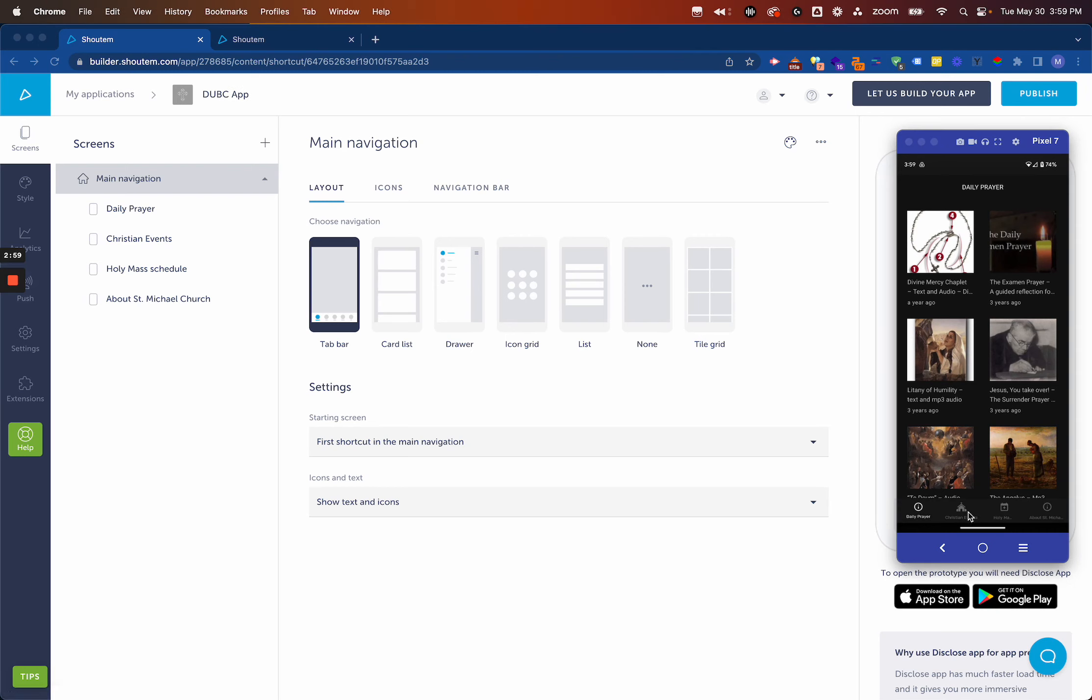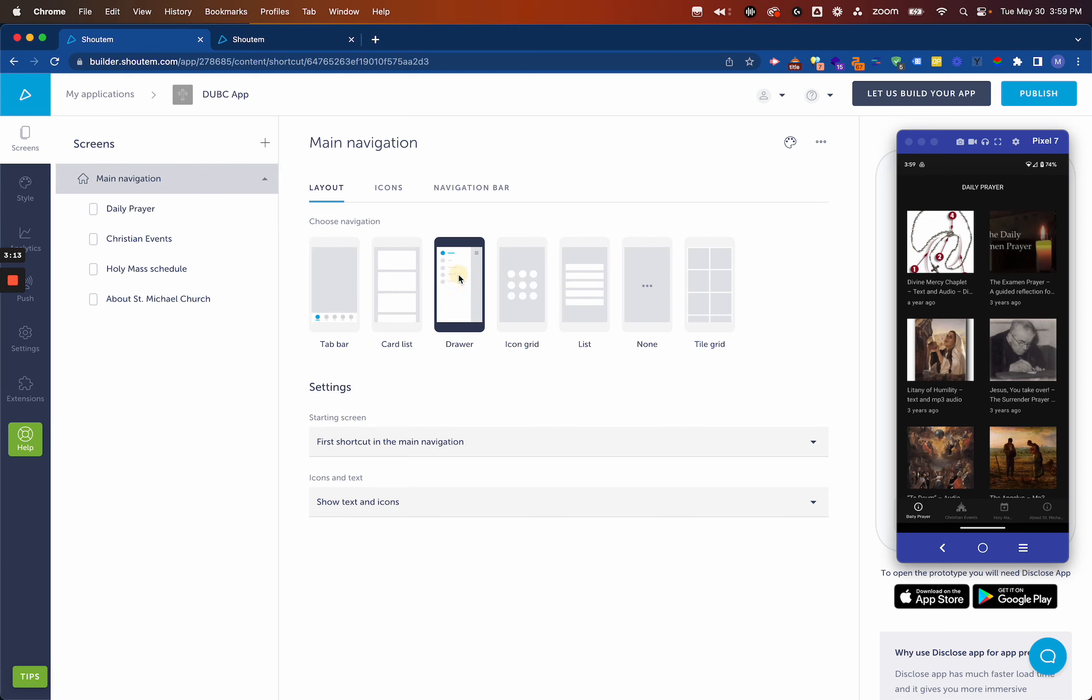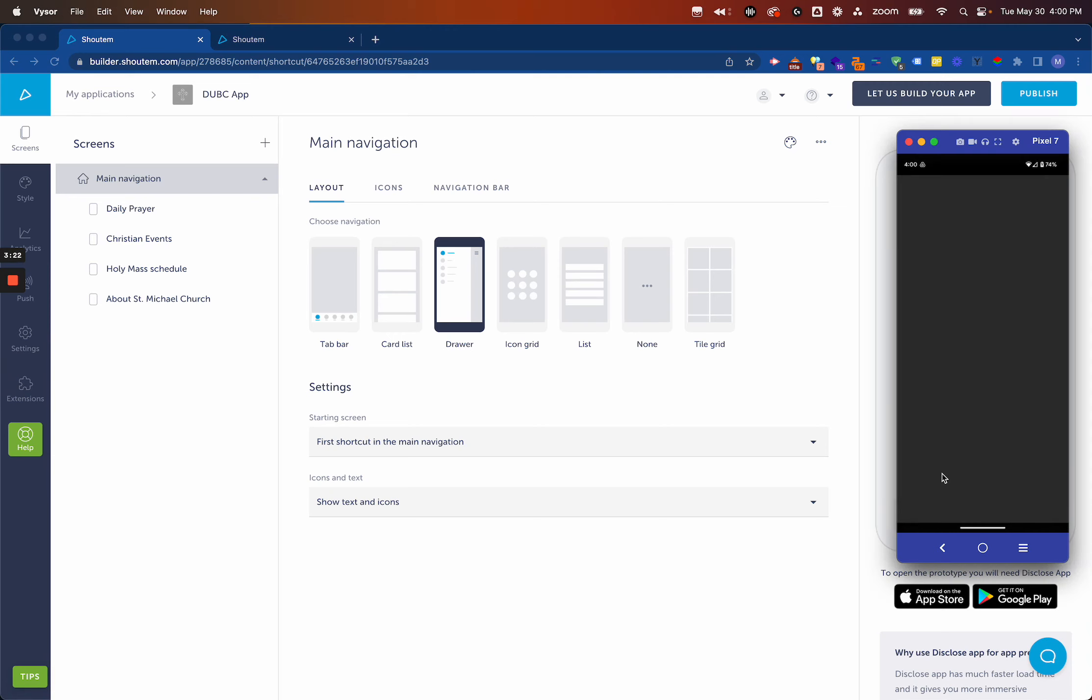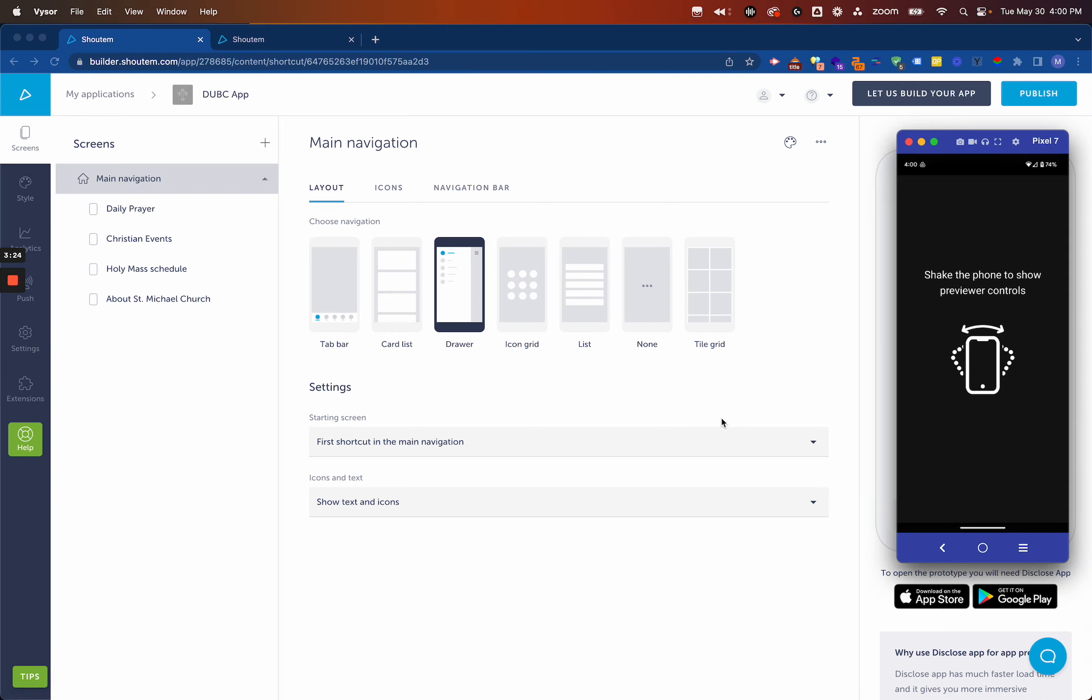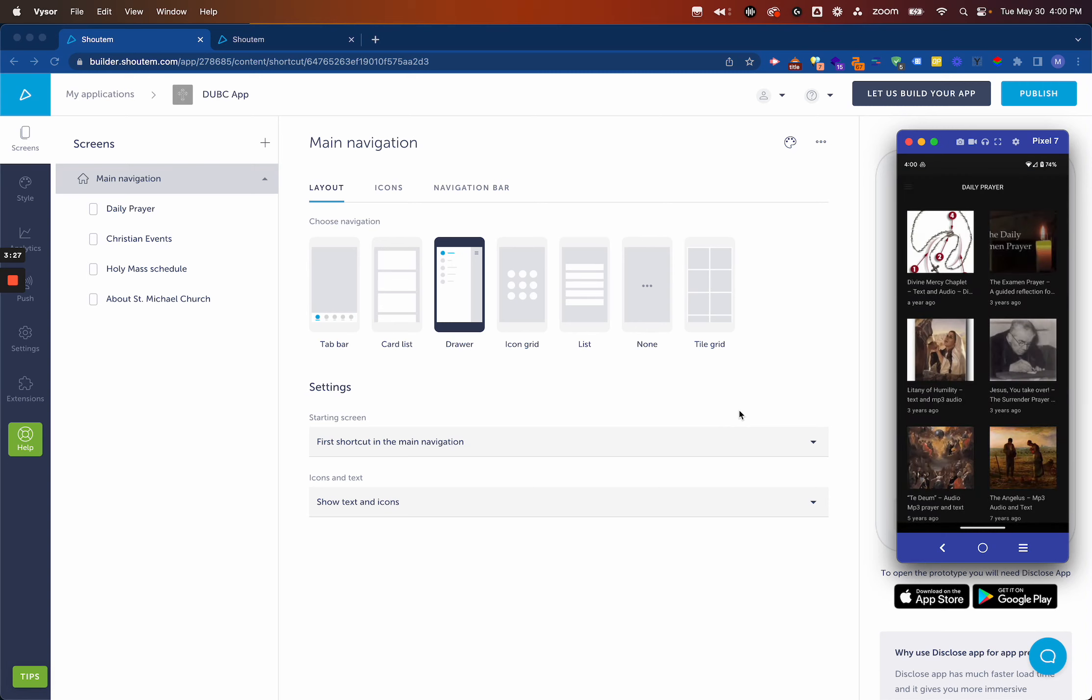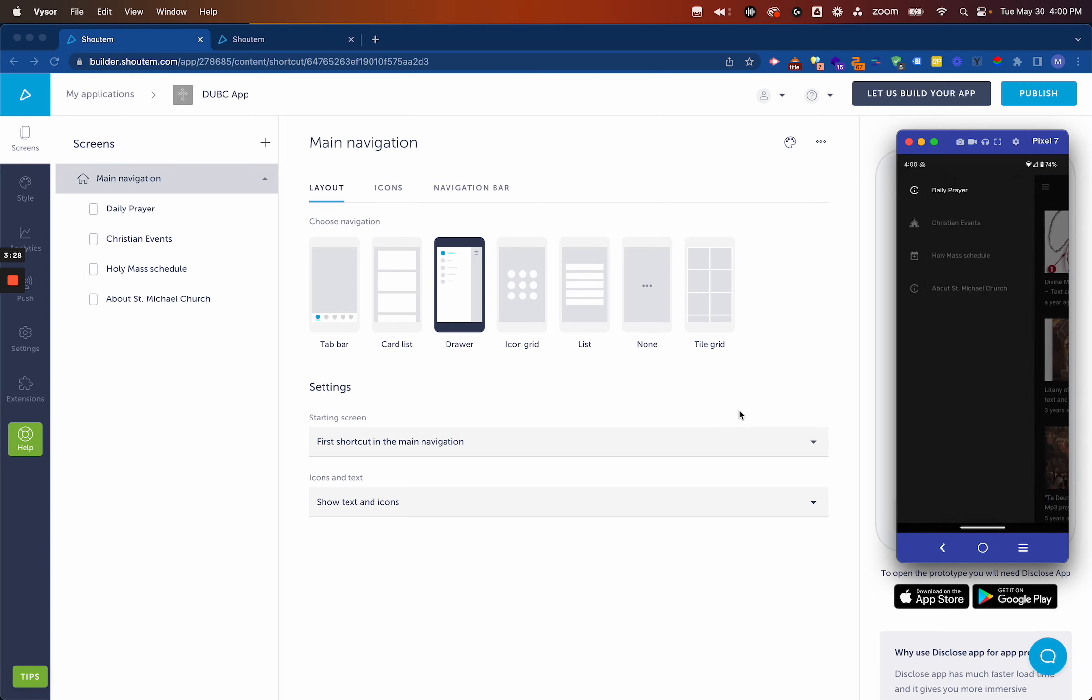We've got these different navigation elements at the bottom, these different menus we can go to. This is the navigation layout. But let's say we wanted this drawer layout with a hamburger menu at the top. It's as easy as just clicking on that drawer menu. When you do that, you need to refresh your app, so we'll refresh it by giving the phone a little shake. We'll restart the preview. Now you can see we have this hamburger menu at the top, and that's the new layout of our navigation.